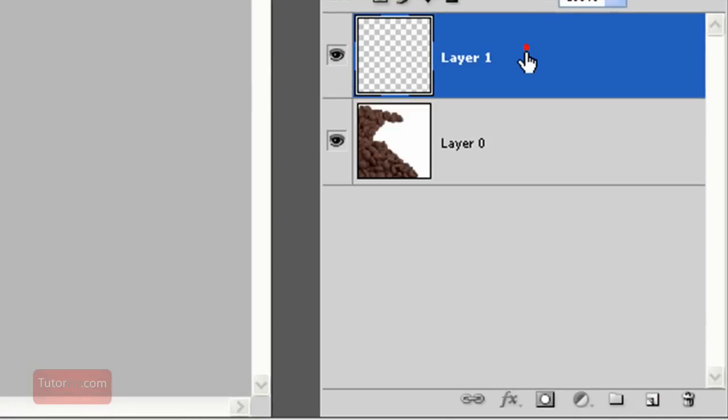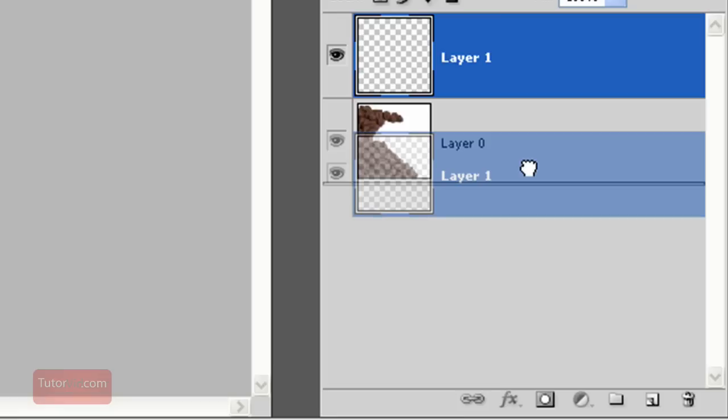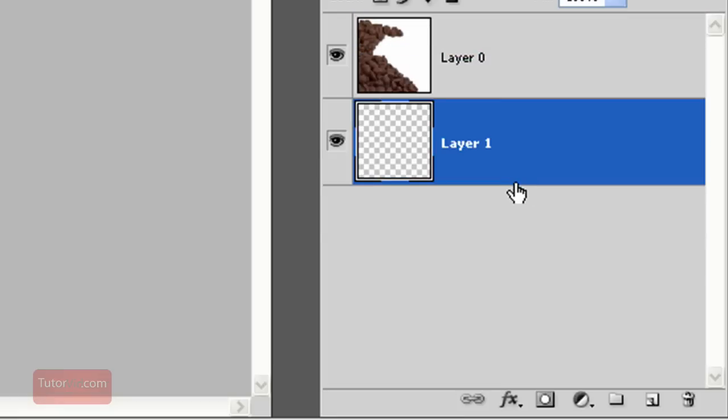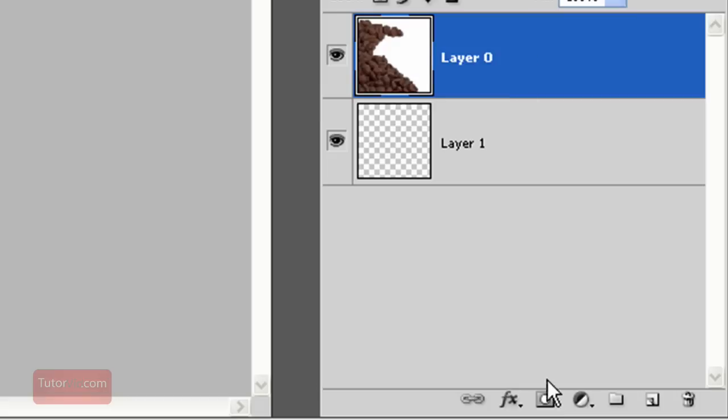If I drag that layer below layer 0, click and drag. Now you see that the see-through layer is below layer 0.